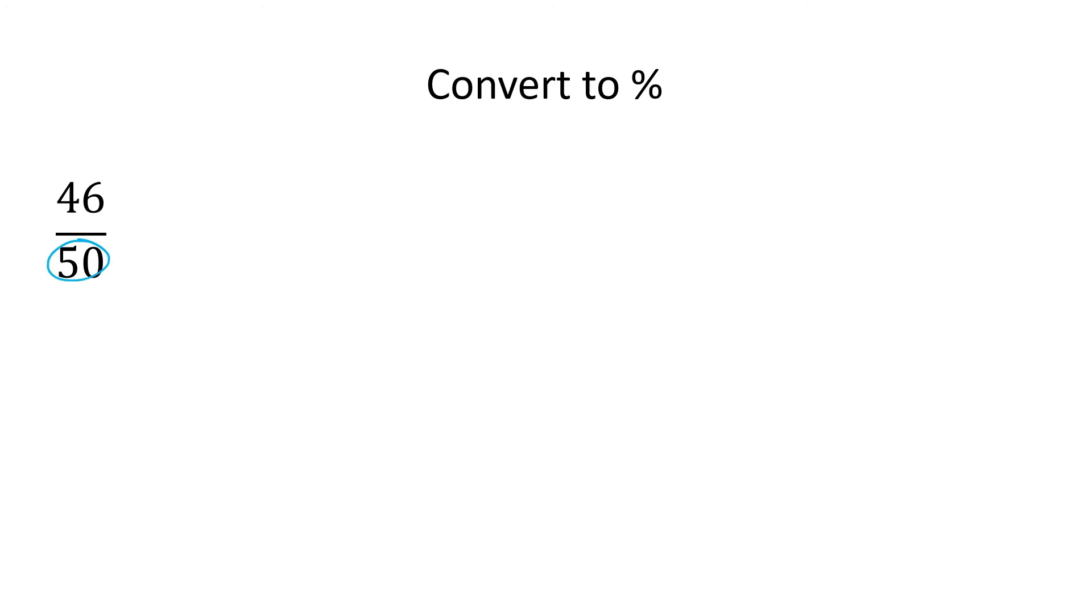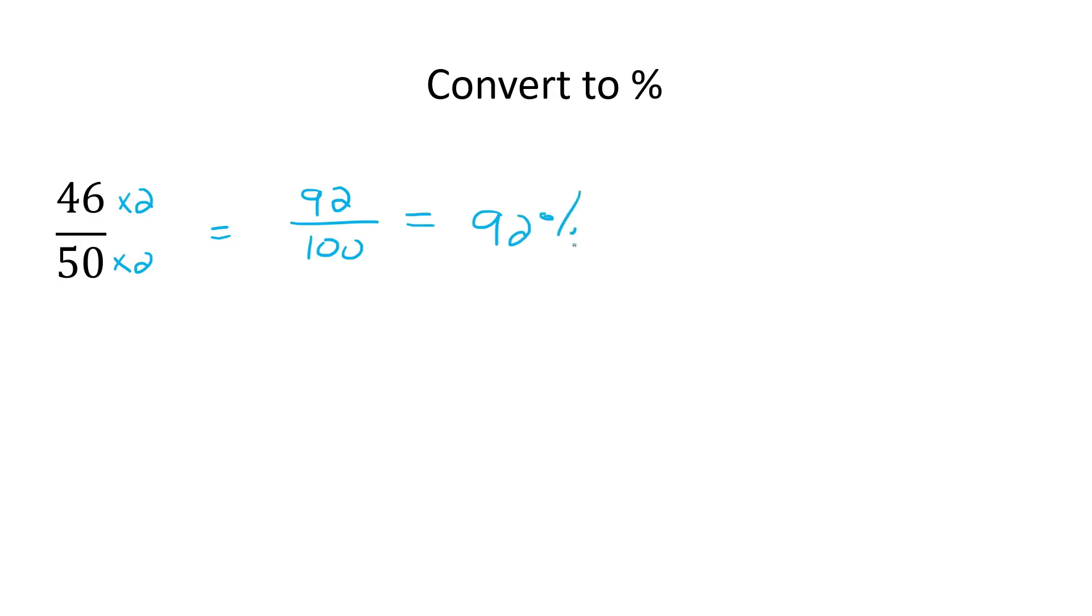So with this one, it's really easy. We know that if you just multiply this by 2, and then what you do to the bottom, you do to the top, you end up with 92 at the top. So if you get 92 out of 100 in a test, for example, well, you did very well, you got 92%.